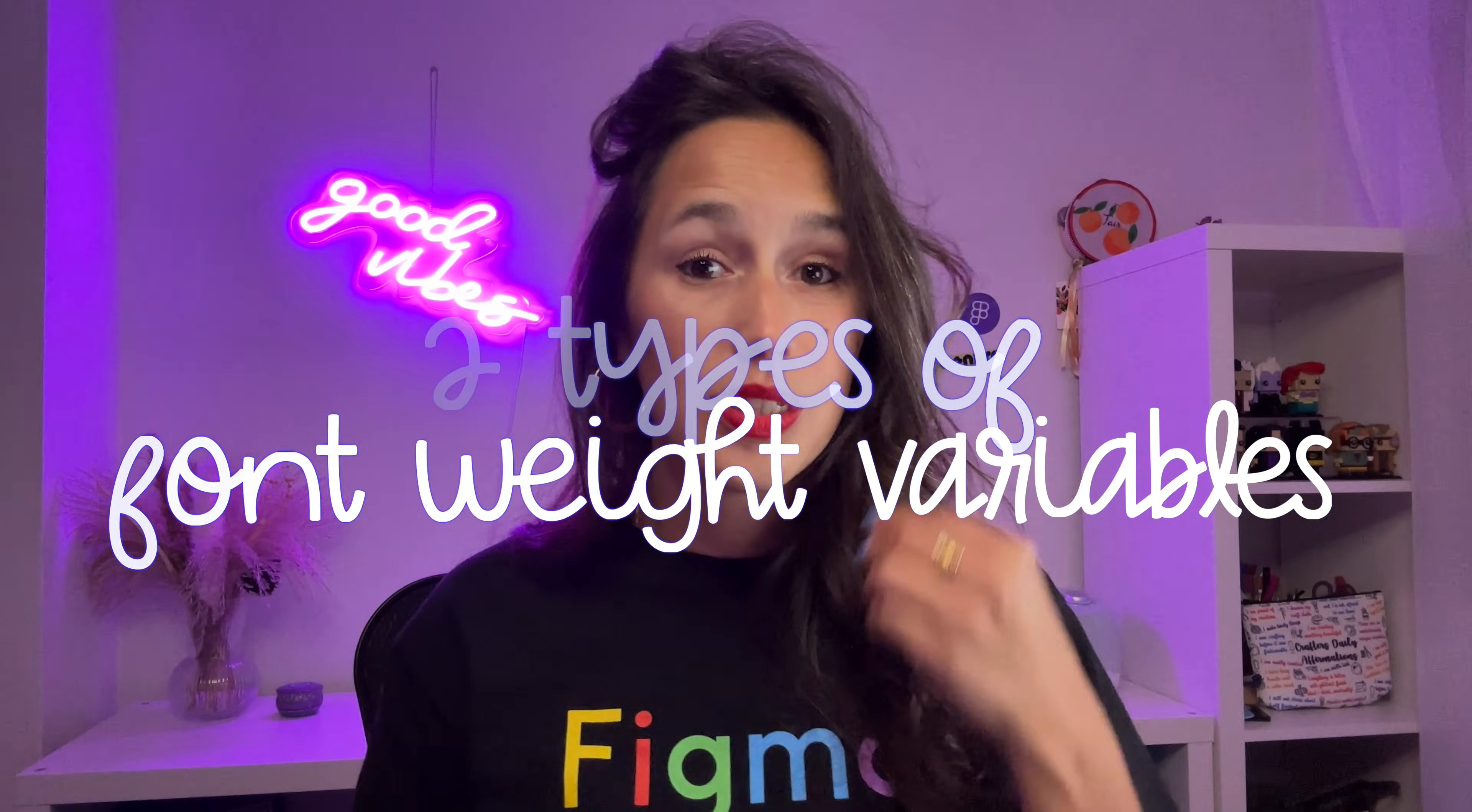One thing to be aware of with using variables for weights in Figma: you can do it in two different ways. You can use text like I did here—so call it regular, semi-bold, bold, whatever you need. But we do know that a lot of font families will use different namings. So one will call it bold and one might call it heavy, right? Or some might have bold and heavy.